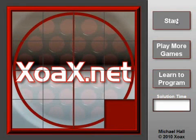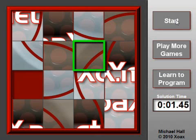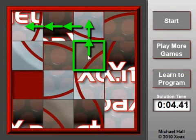To begin, we randomize the board by clicking the Start button. First, we locate the upper left corner piece. Next, we find a path for moving this piece into the upper left corner.